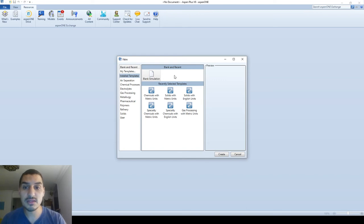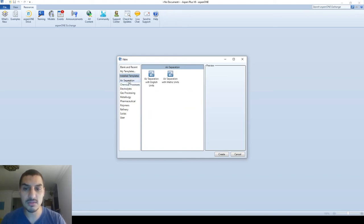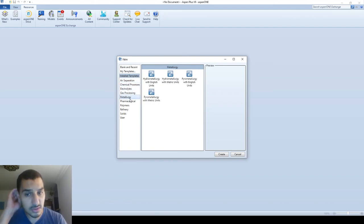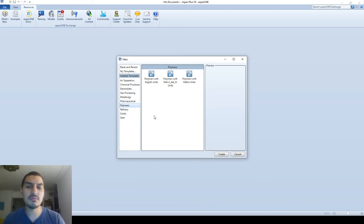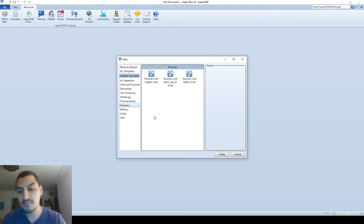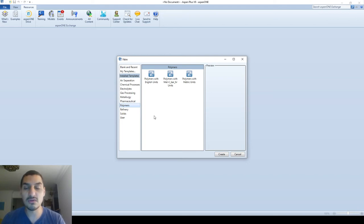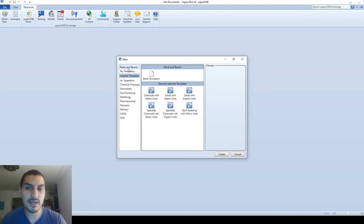There are built-in templates: air separation, chemical processes, electrolytes, gas processing, metallurgy, pharmaceuticals, polymers, and more. The main differences between these templates are in the thermodynamic models and in the unit systems used in the file.